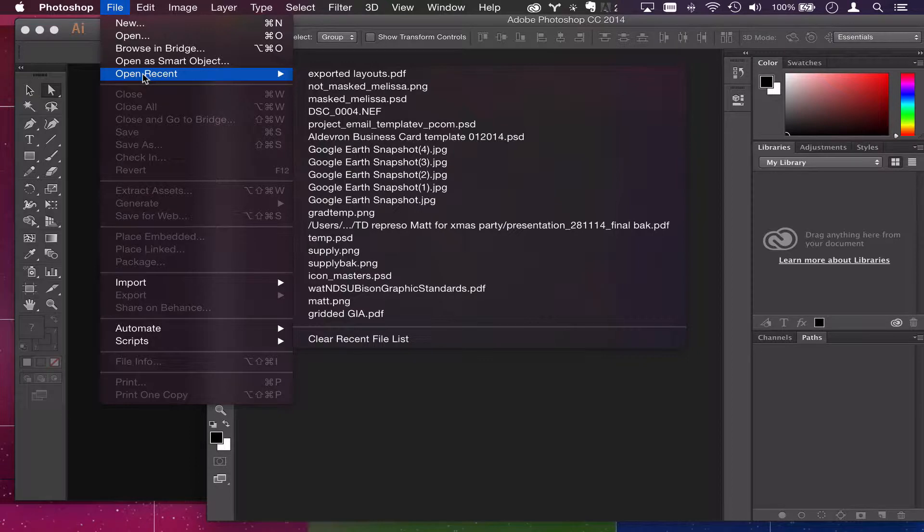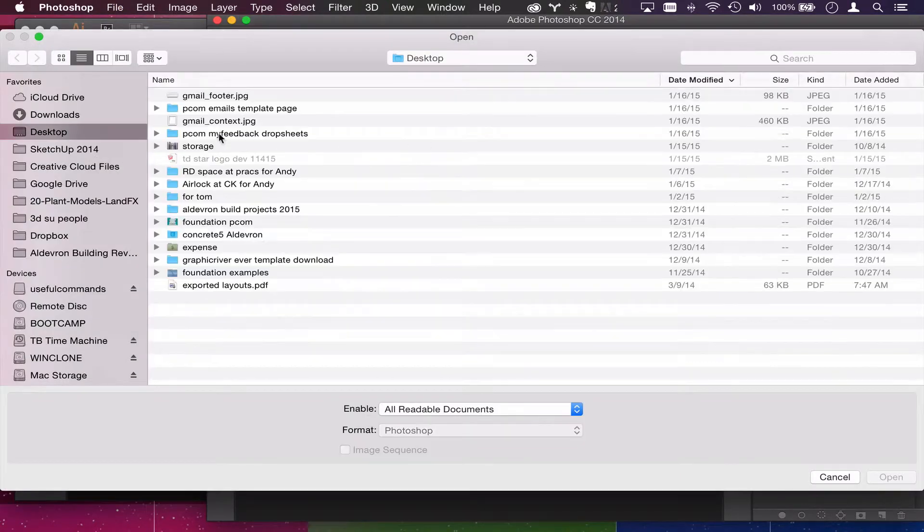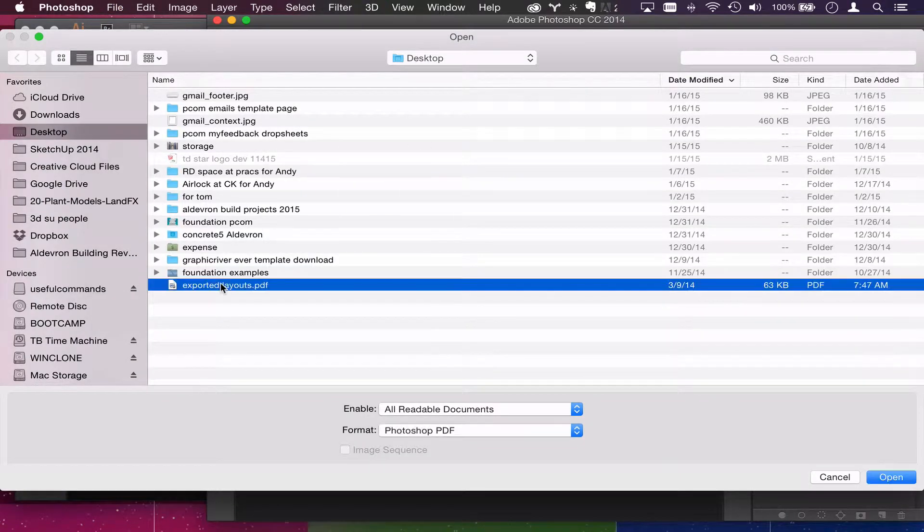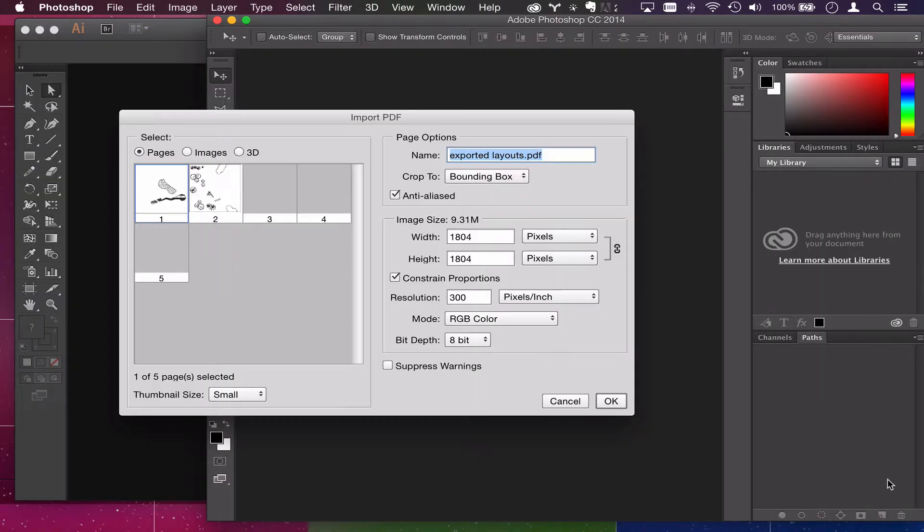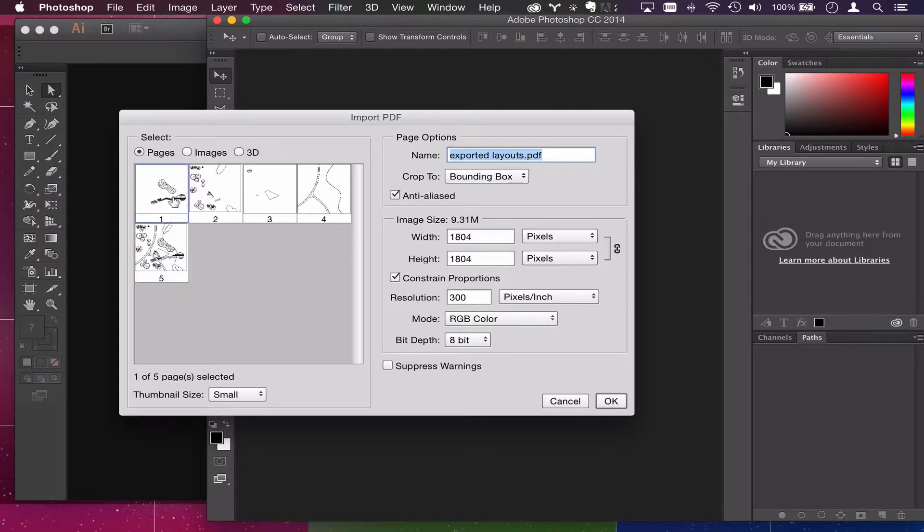You can in Photoshop either open that PDF directly and you can only do one page at a time. You can't bring them all in magically but that's okay.